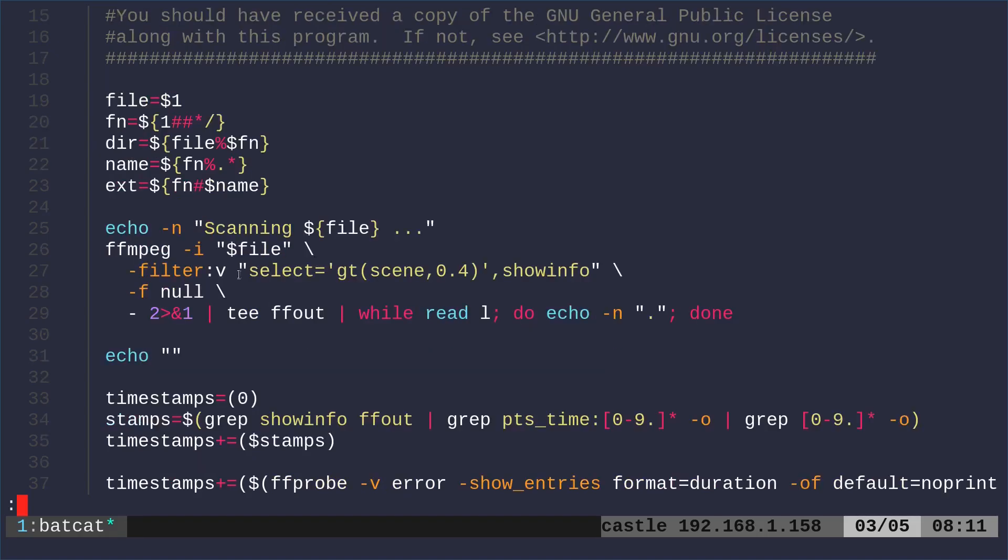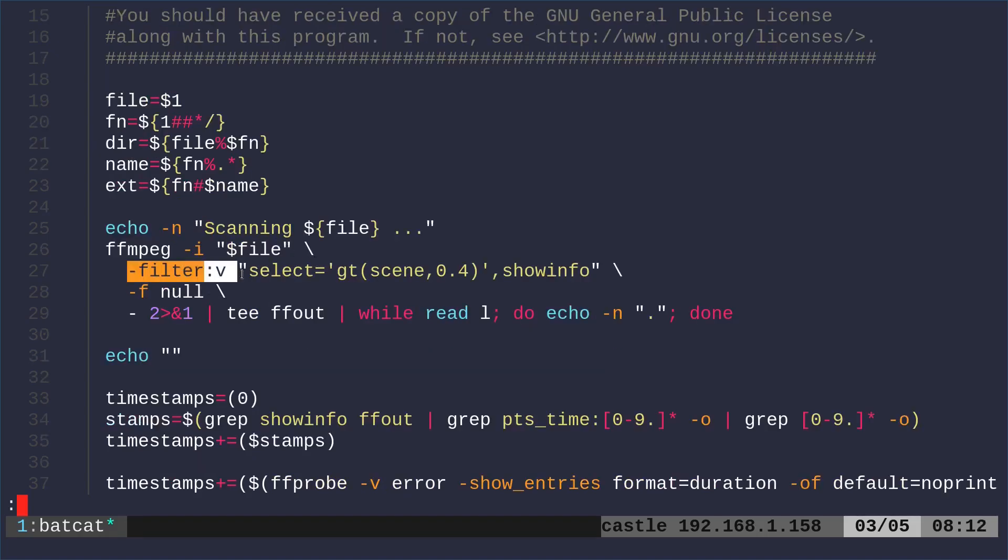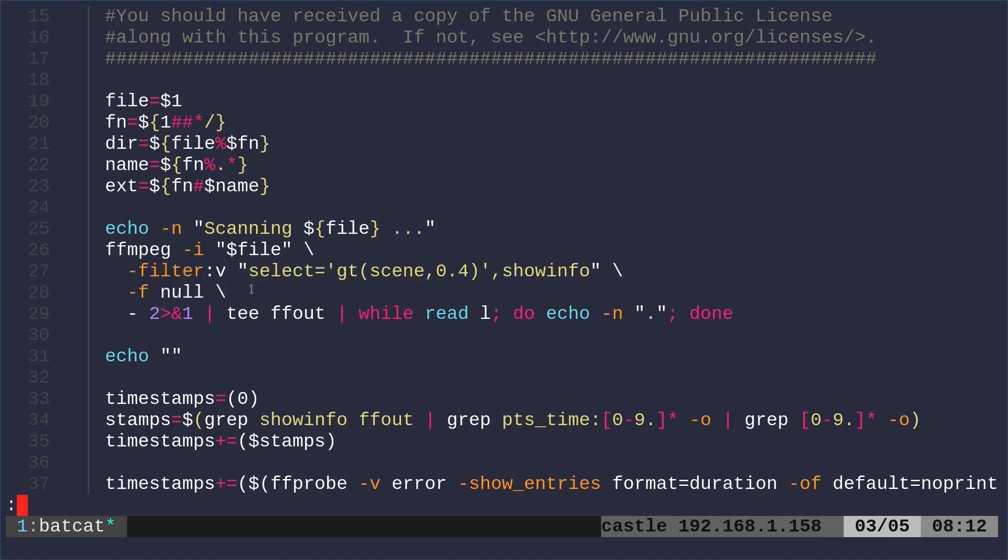So the next thing we're going to do is we're going to use ffmpeg and give it that file we passed it. And basically what this command is doing is it's looking through and it's getting information on those changes from one scene to another. Now that will give you some output that I want to put into a file called ffout. That's just what I'm calling it.